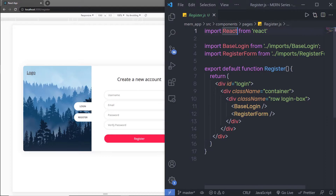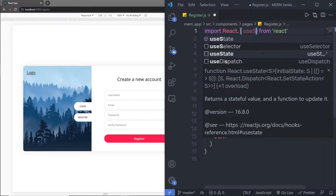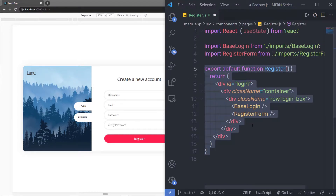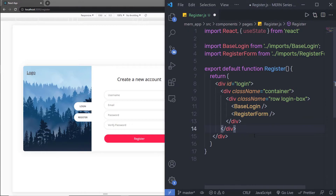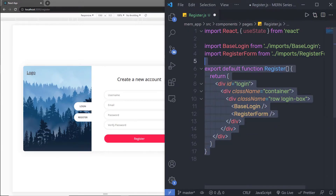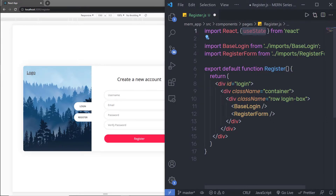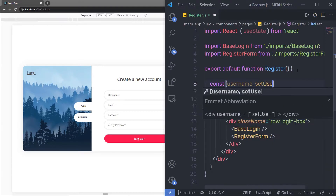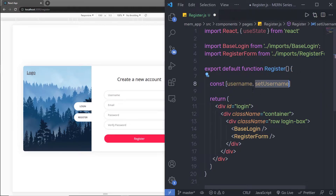I'm going to first import a function called useState. Using this useState hook, we're going to create a state inside this functional component. There are two types of components in React: a class component and a functional component. We have here a functional component, that is why to use state inside this functional component, we need a hook called useState. We already learned the basics about useState in the React tutorials.